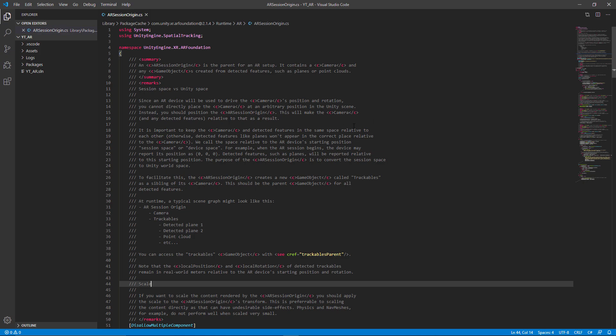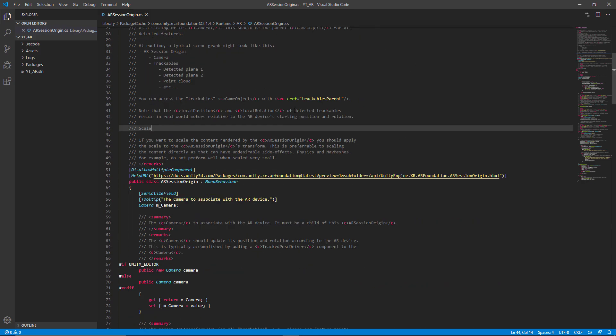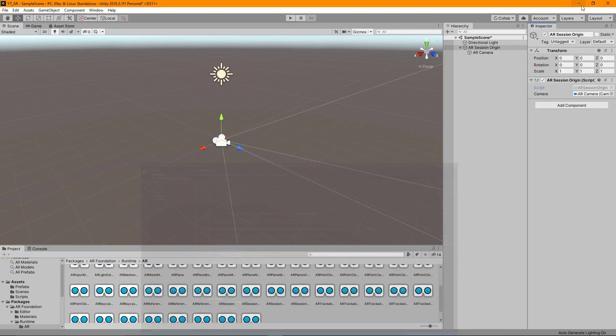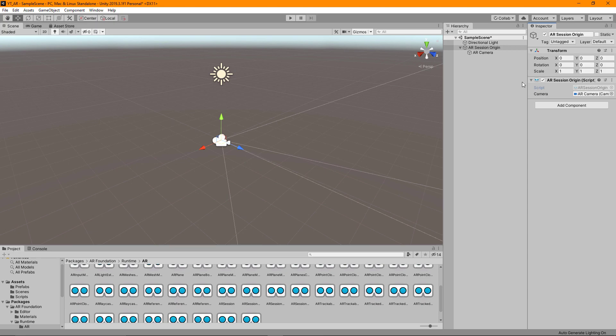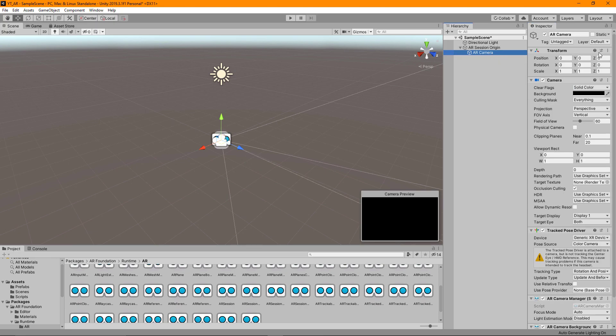That basically is because this is going to be where you want to nest child objects to inherit their position and rotation from. So definitely worthwhile coming back here and taking a quick read through this so you have a better understanding of what the AR session's origin is responsible for.